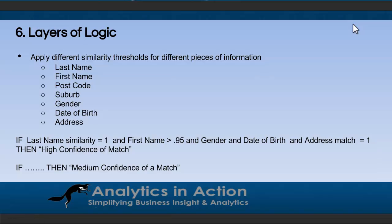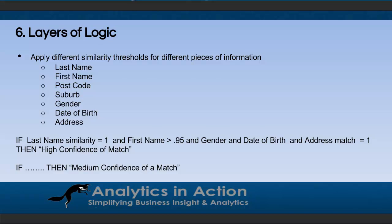So the last thing I want to touch on is adding layers of logic. So generally you'll be matching on multiple columns, things like last name, first name, postcode, suburb, gender, date of birth, and address. And you can use different similarity thresholds for each of those pieces of information. So for example, for a high confidence match, you might say you want the last name similarity to be high, such as 0.1. The first name has to be greater than say 0.95. But you want gender, date of birth, and address to match. And then you can have these lower tiers as well, where you might have say a medium or low level of confidence as well.